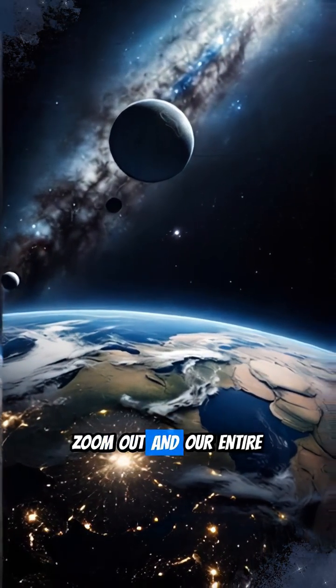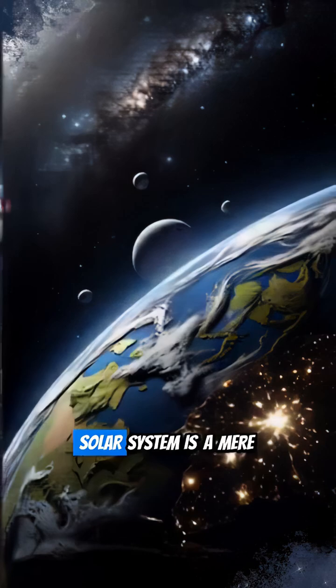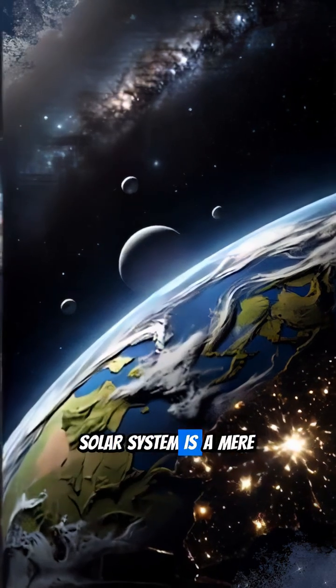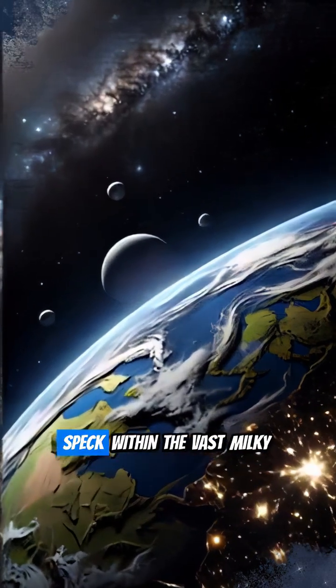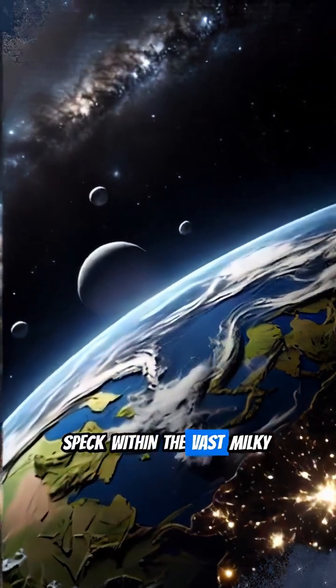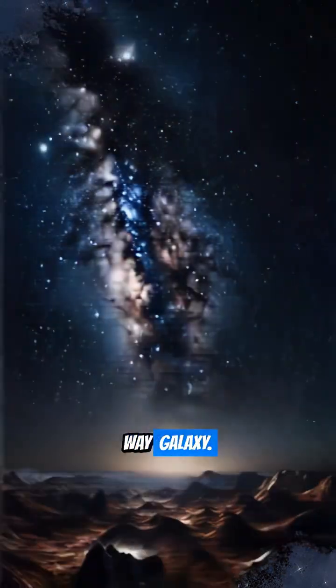Zoom out, and our entire solar system is a mere speck within the vast Milky Way galaxy.